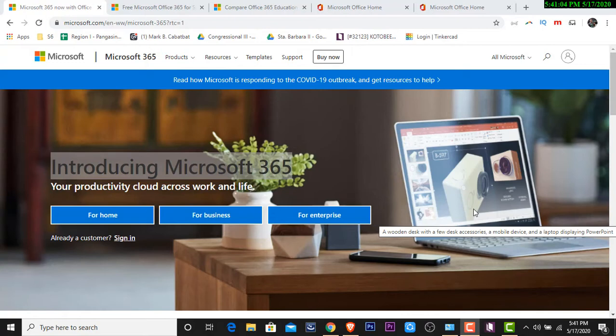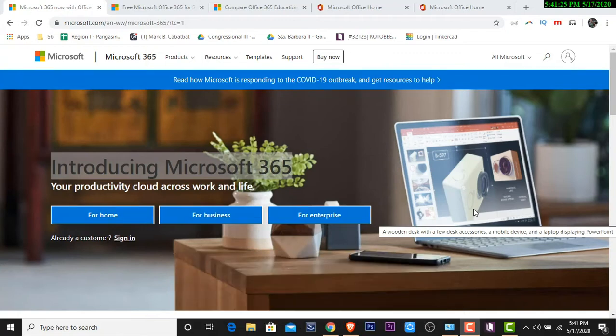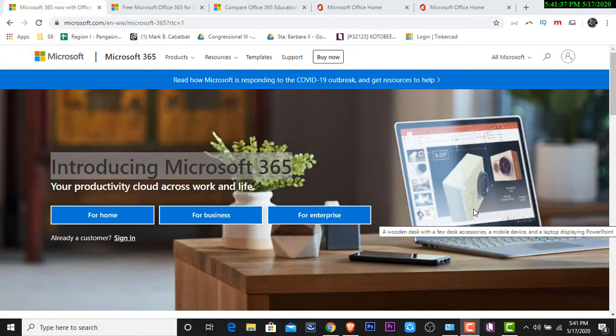In the past, the style of Microsoft when it comes to selling their product is by a box or by a license. If you're familiar, some of our teachers or some of you, you can use Office 2007, Office 2010, Office 2013, Office 2016, Office 2019. You can buy a license. And the license, once you purchase it, it's a lifetime of using it.